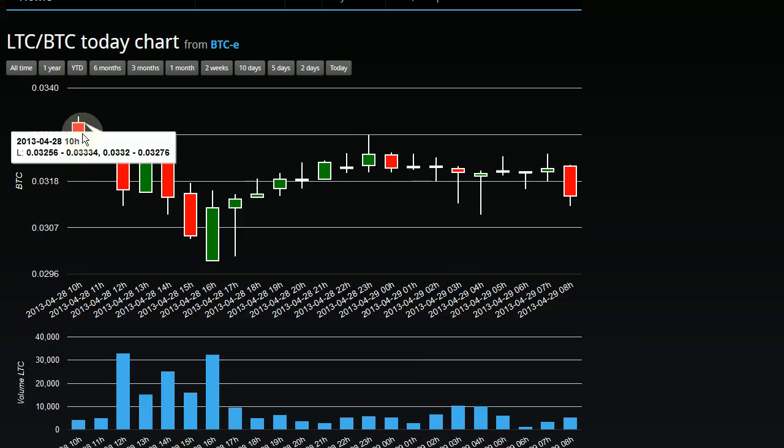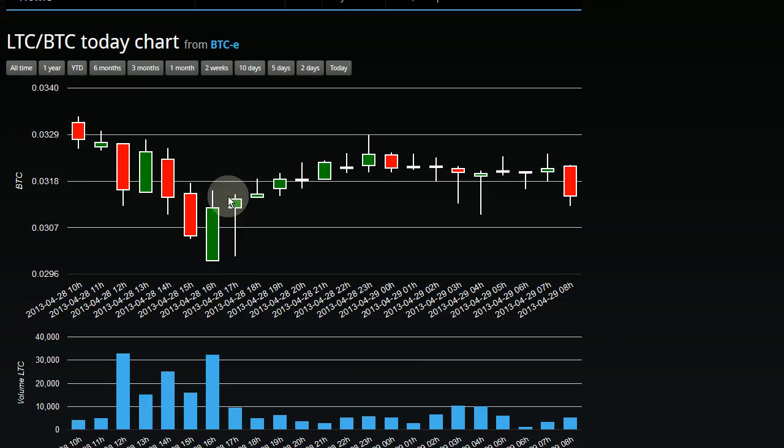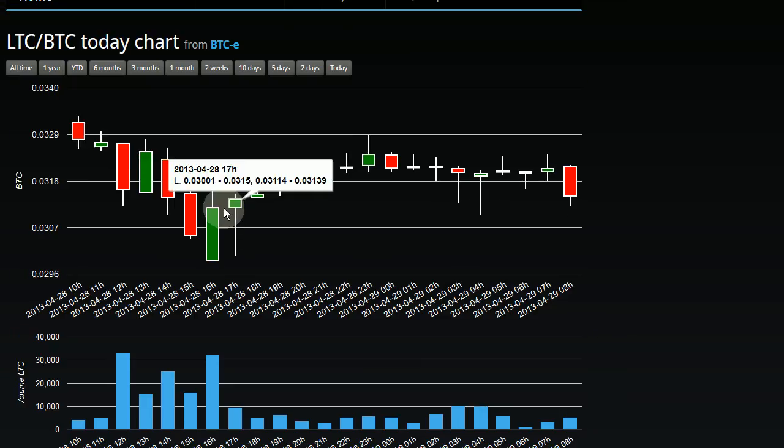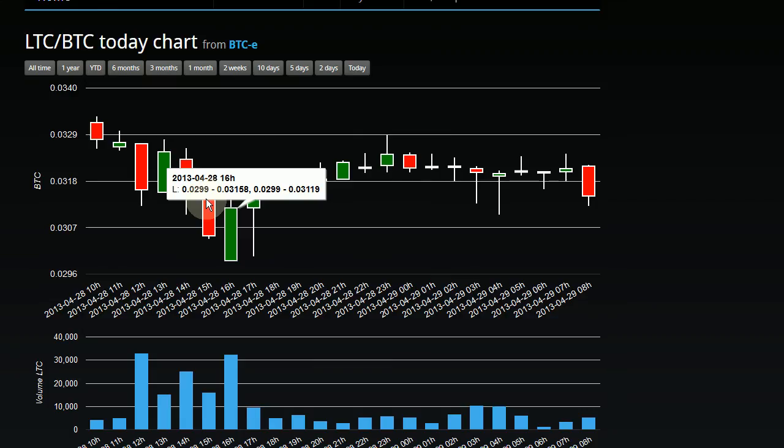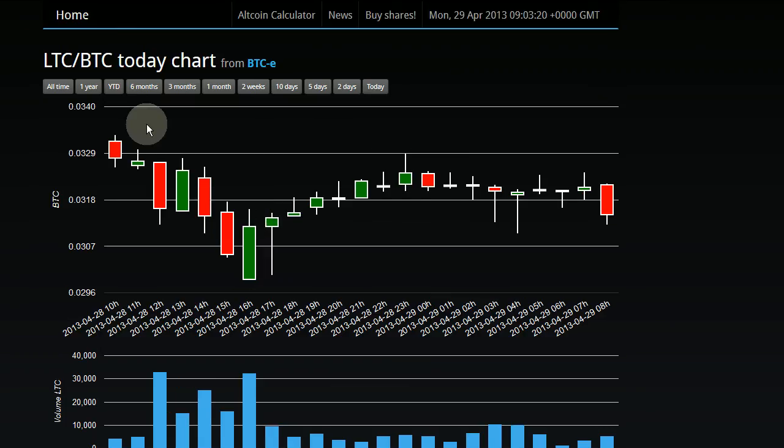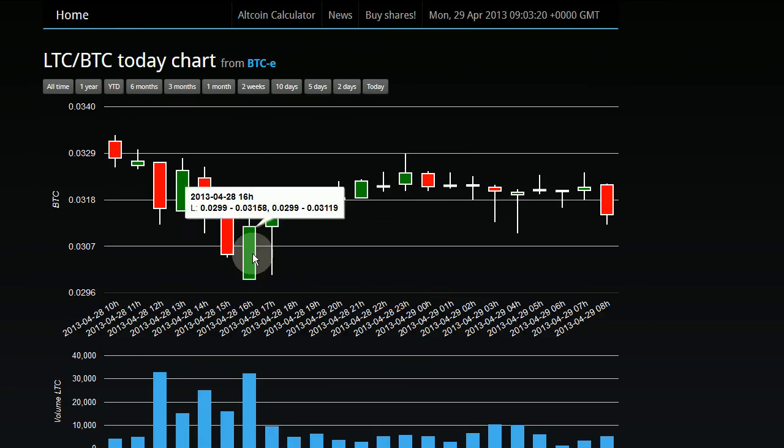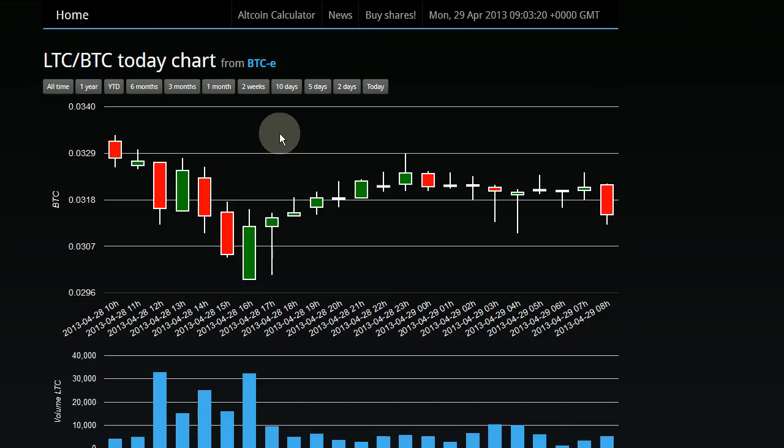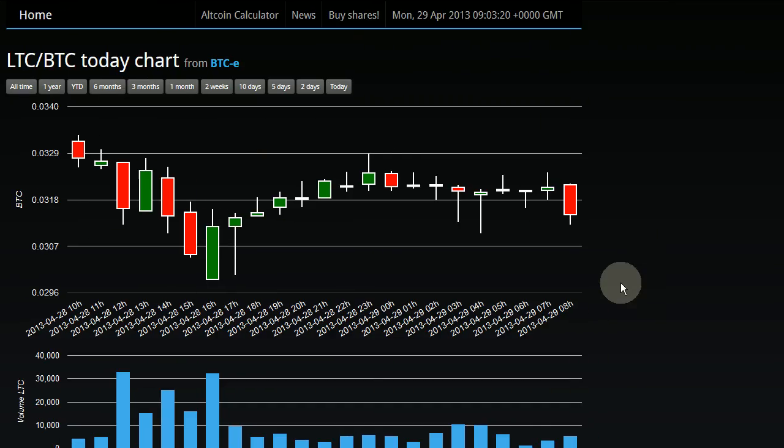The boxes represent the lowest and the highest price point for a particular security, in this case Litecoin versus Bitcoin, during a certain time period.